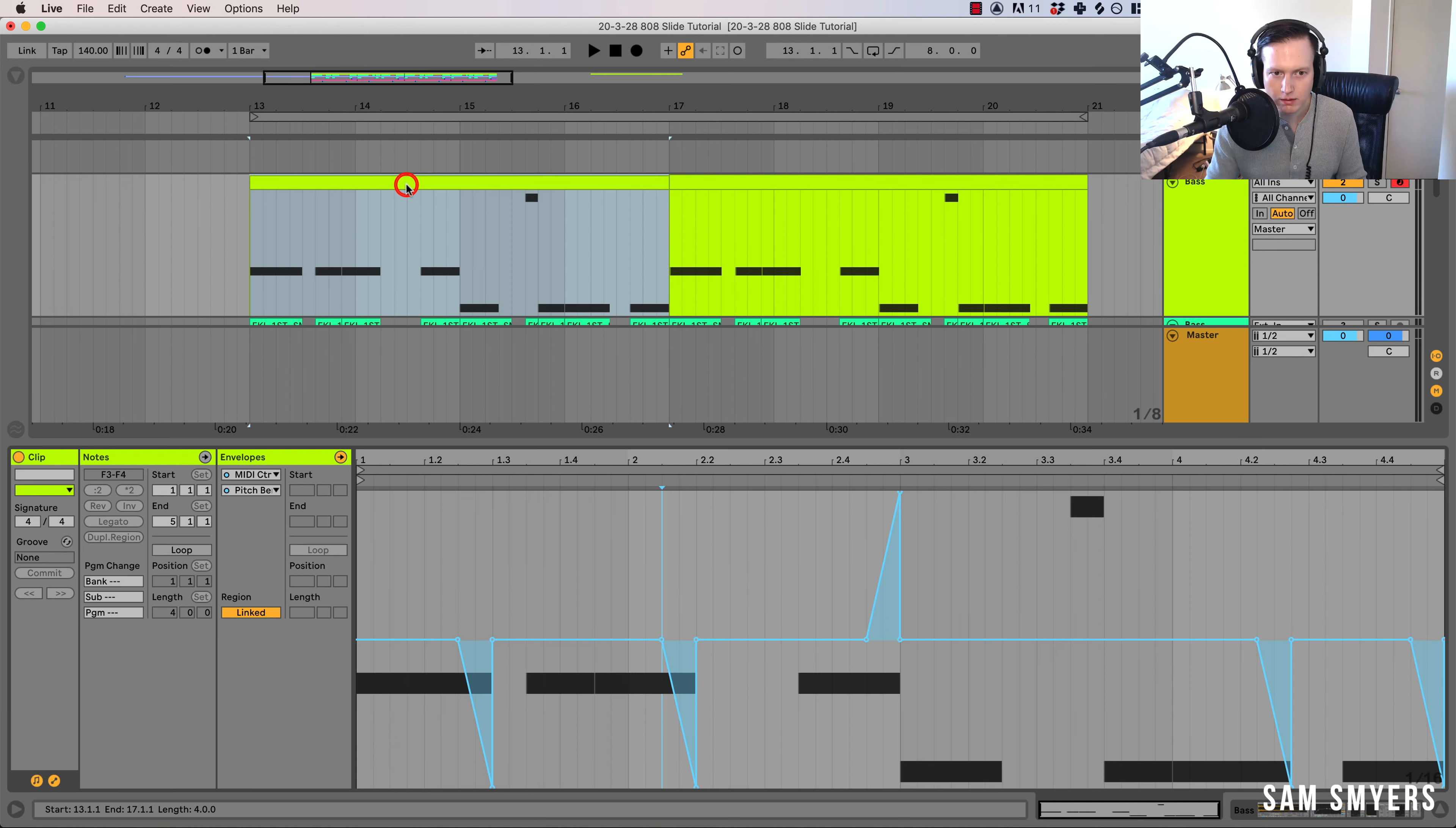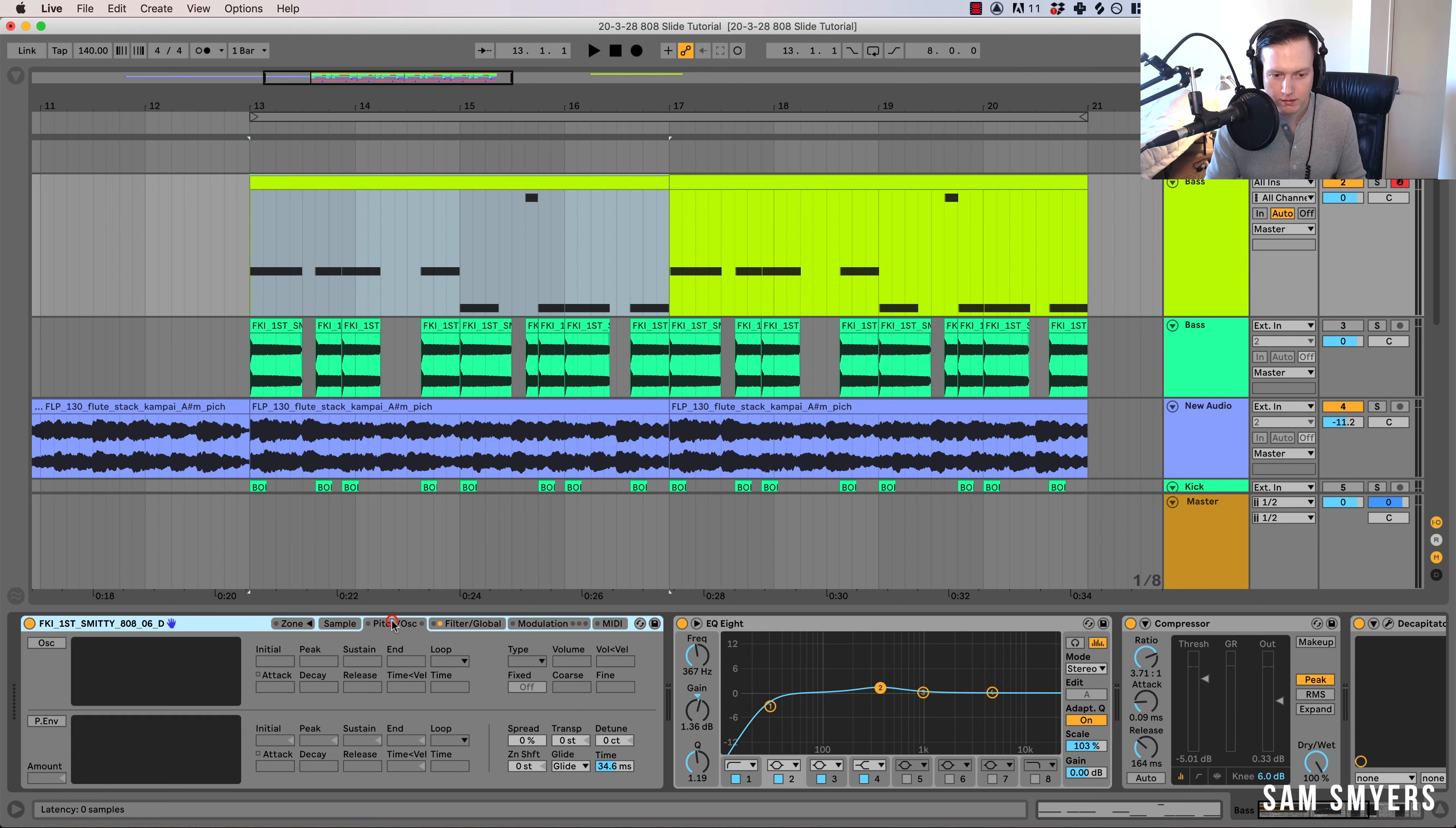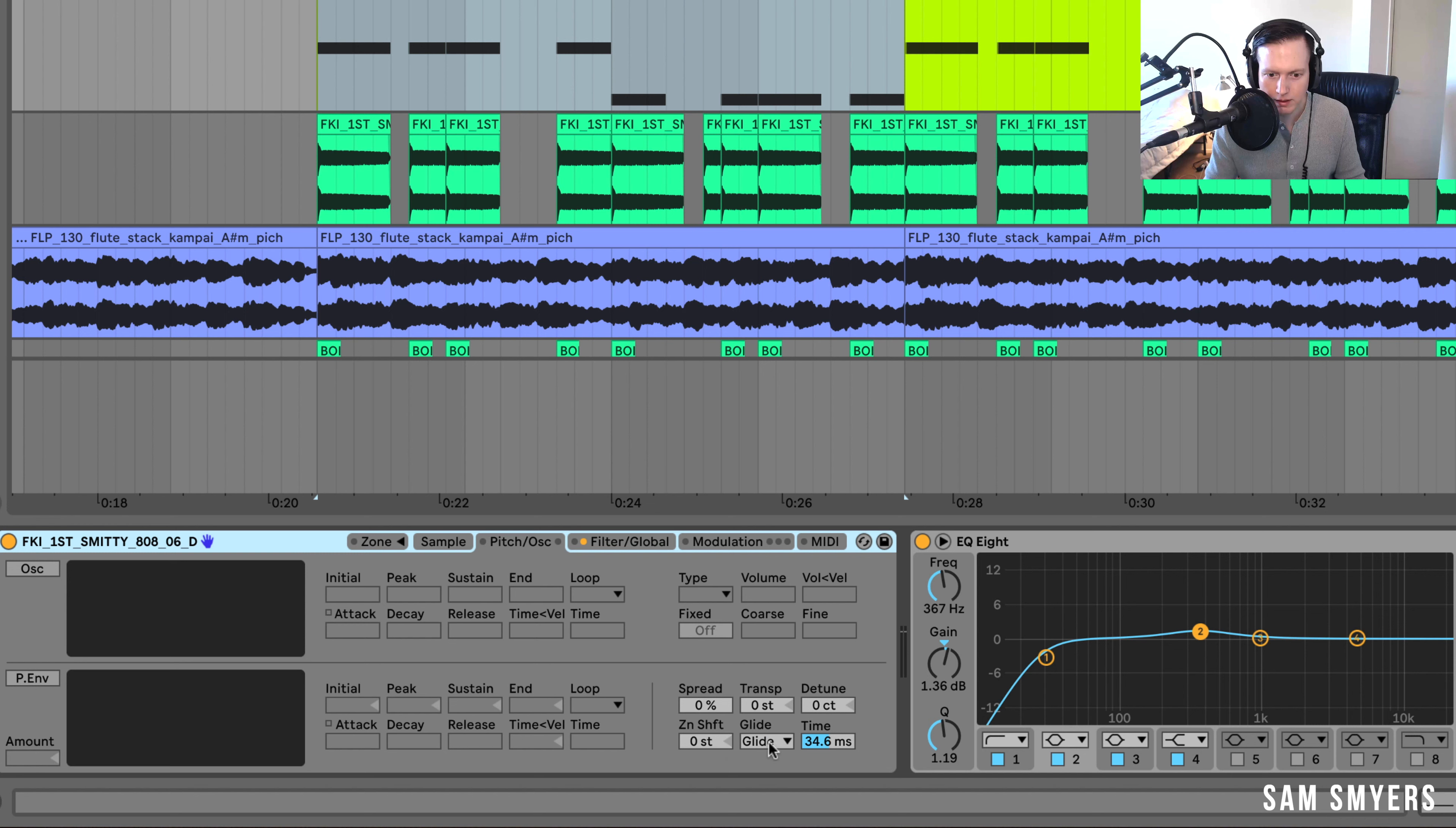So you can also make it have some glide. I'm not really using the glide right now. But if you go to this tab right here, pitch slash OSC oscillator, then you go to this glide right here.